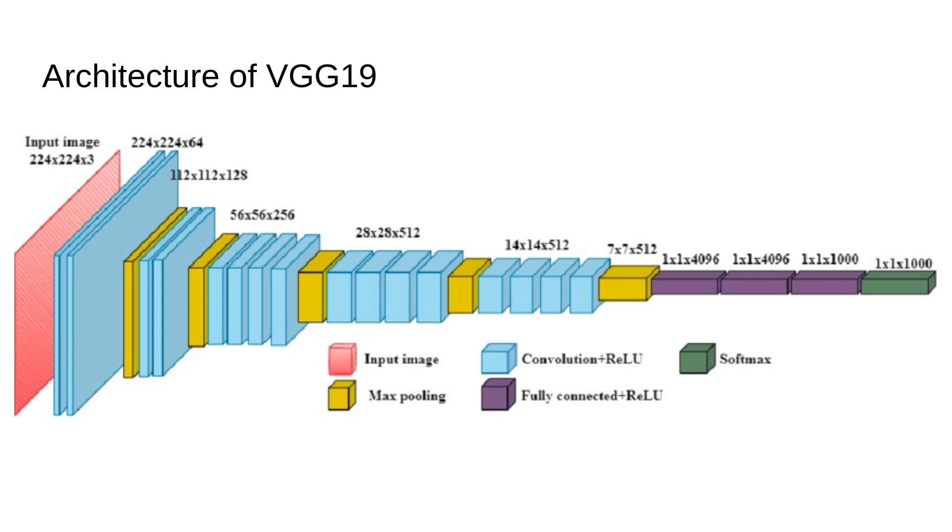VGG19 has 16 convolutional layers. The real power of these layers lies in the small 3x3 filters. Smaller filters help the network focus on tiny details in the image. And stacked together, they allow the network to gradually learn more abstract and complex features.